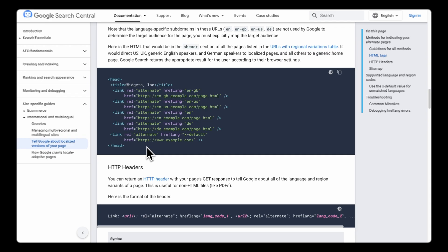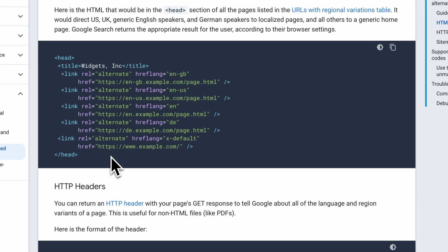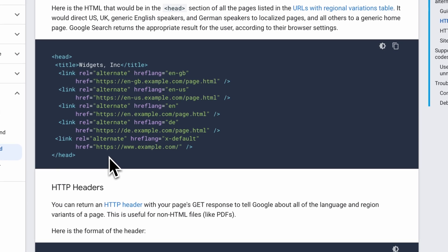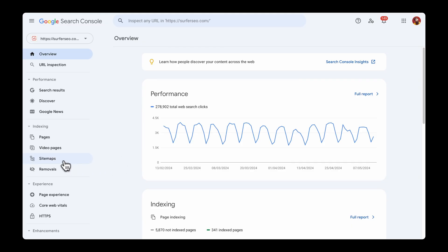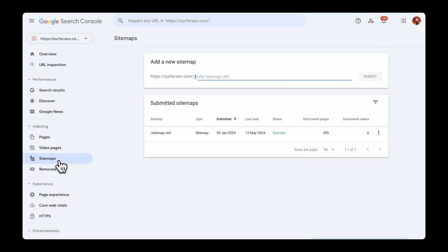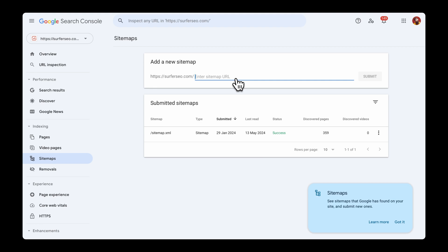To add the hreflang elements to your page header, tell Google all of the languages and region variations of a page in this format. Once you've made these changes to tackle duplicate content, head over to Google Search Console and find the Sitemaps tab. Here you can add a new or updated sitemap URL and hit submit. By submitting your sitemap, you are telling Google which pages to consider important.